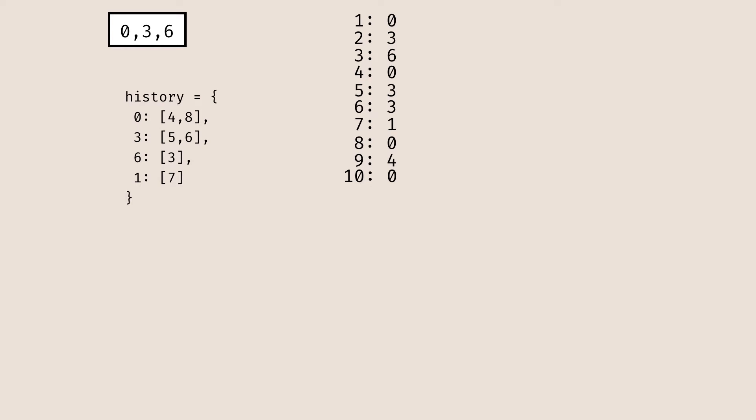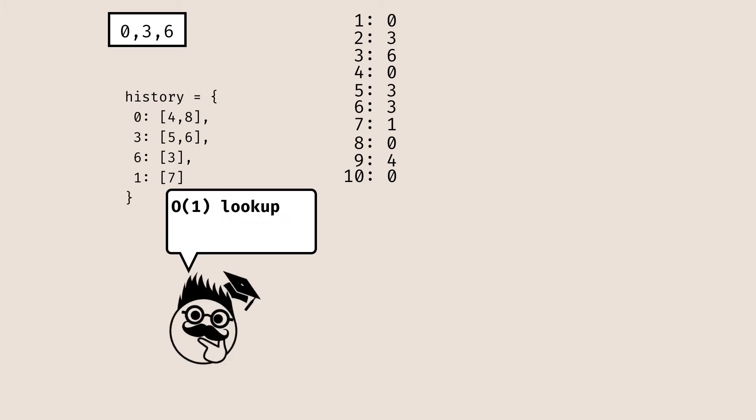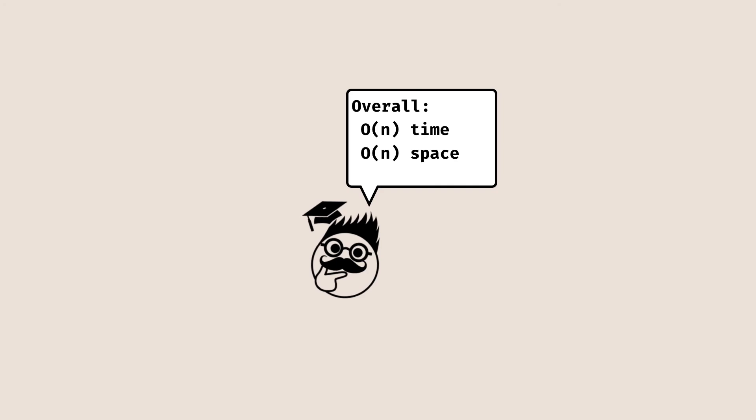Taking a quick glance at the overall complexity: we're going to have a loop to create our sequence and iterate, giving O(n) iterations from generating the sequence. At every iteration, we do an O(1) lookup within our history object. The size of the history object is also going to be linear in the number of elements in our sequence. So overall, I'm looking at O(n) time and O(n) space complexity. With that, let's jump right in.